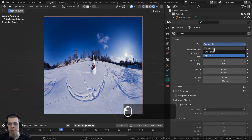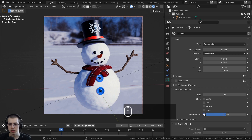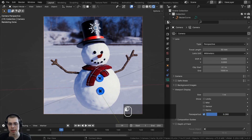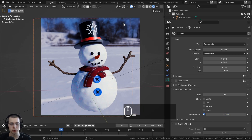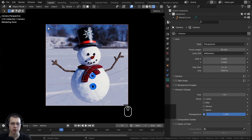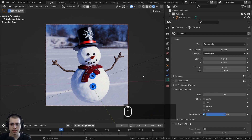There's another cool setting if you open the Viewport Display section — you can change the Passepartout value. If you turn it all the way to 1 it makes everything outside the camera darker, or turn it down to make it lighter. If you have a large scene and just want to see what the final image will look like without being distracted by everything outside the camera view, you can turn this setting up to 1. I'll leave it at the default 0.5.